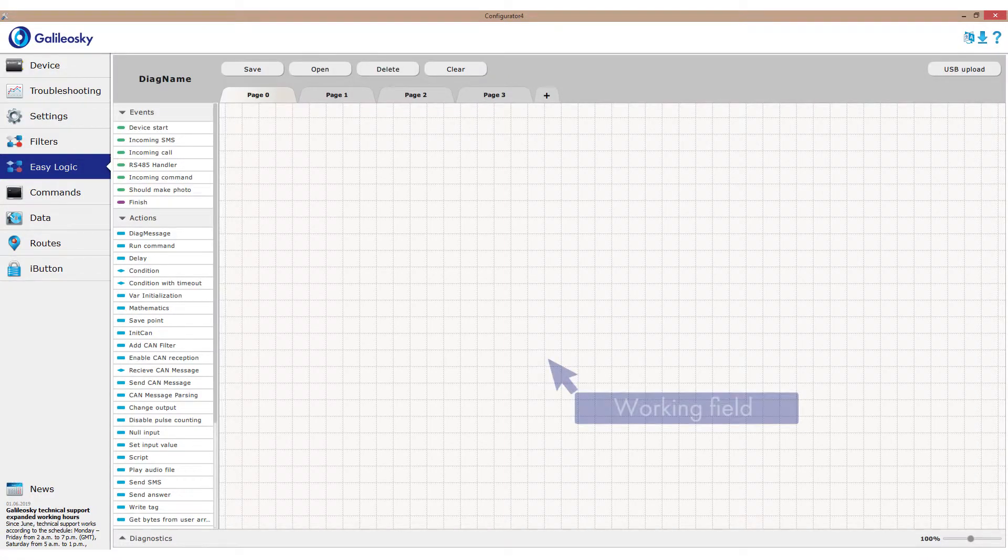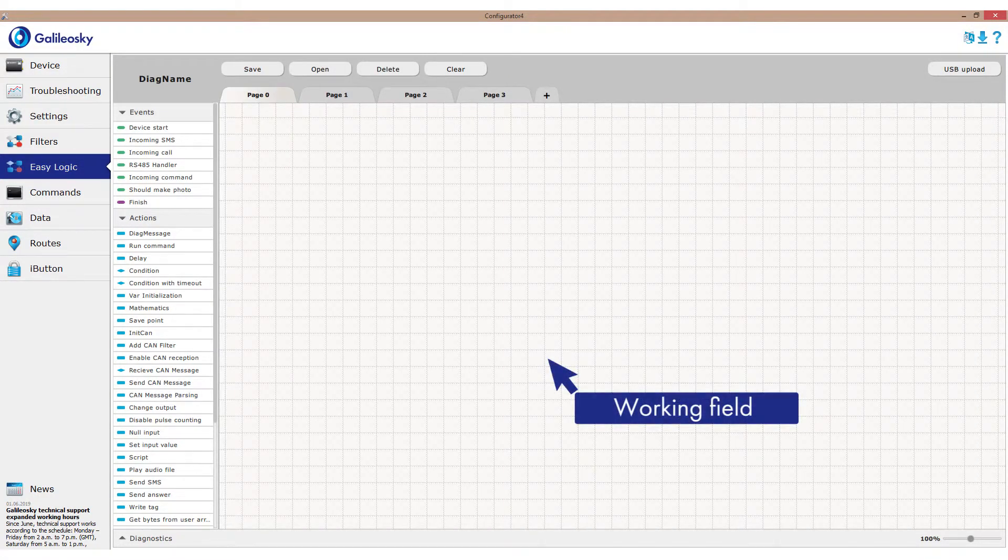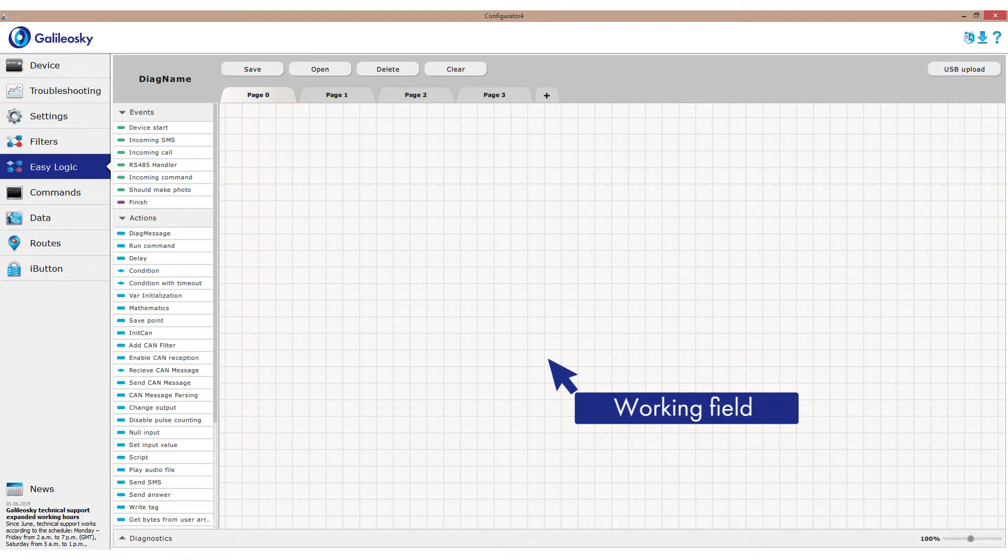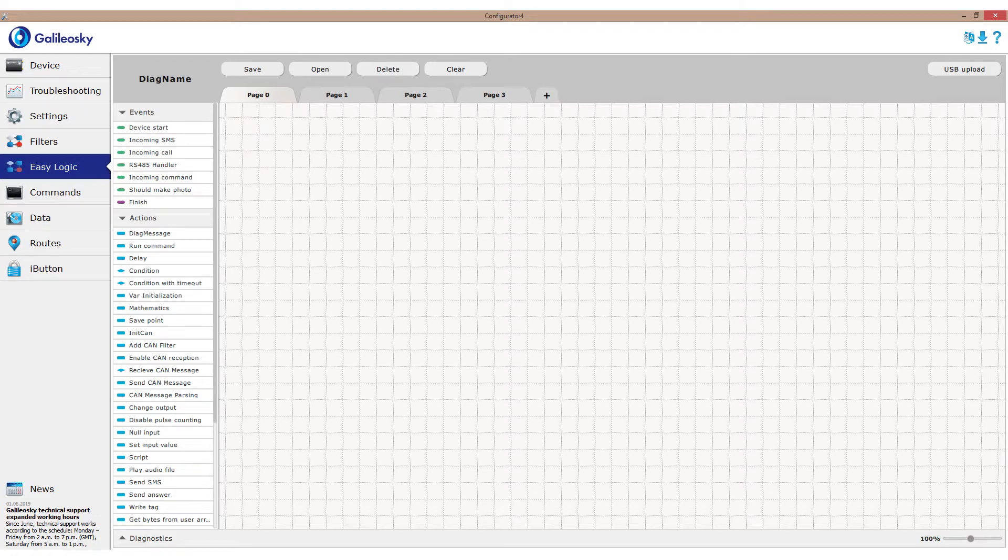In the center, there is the working field where the algorithm will be built. You can change the scale of the algorithm using mouse wheel or corresponding bar in the right low corner.